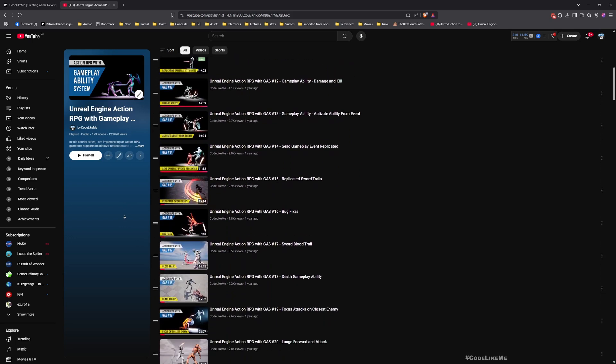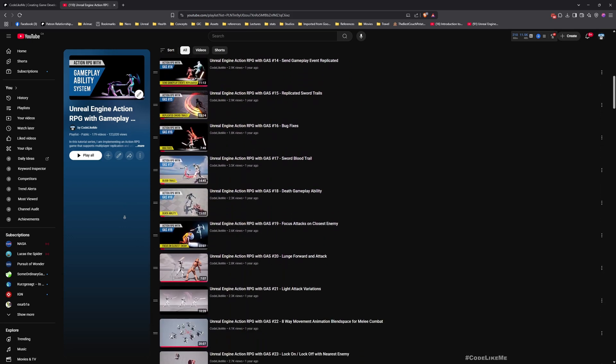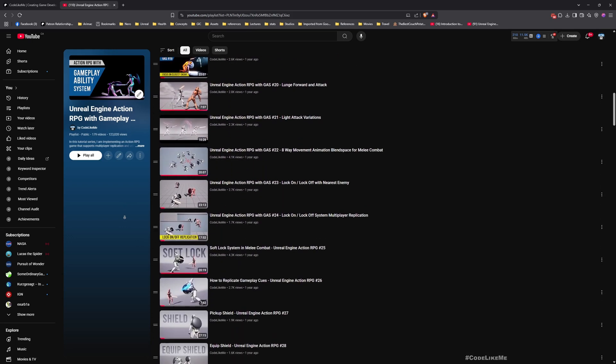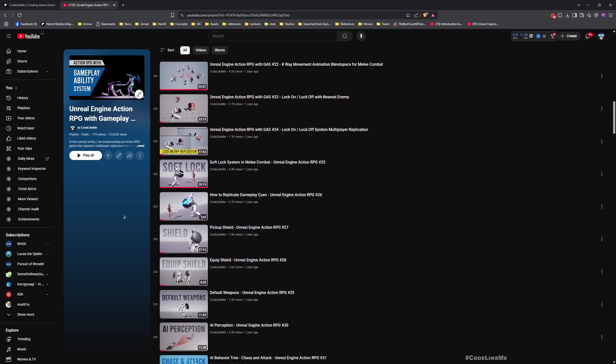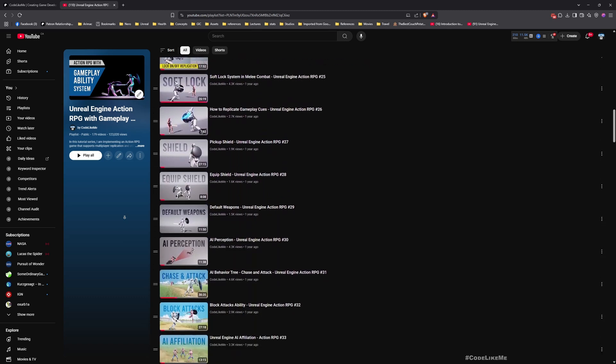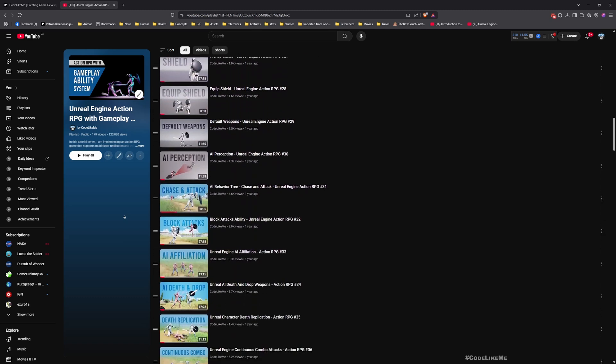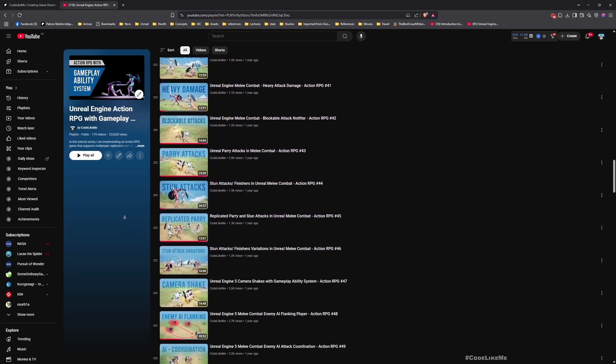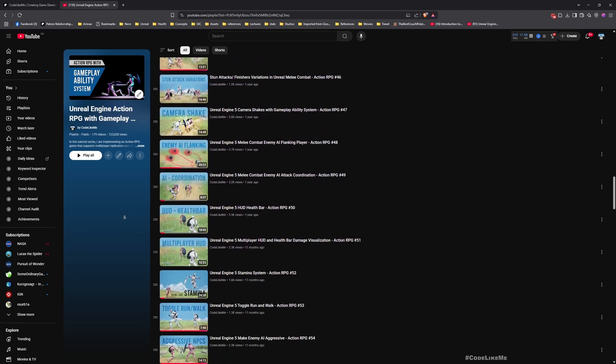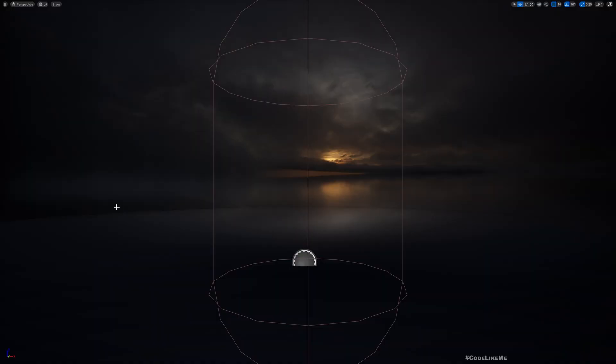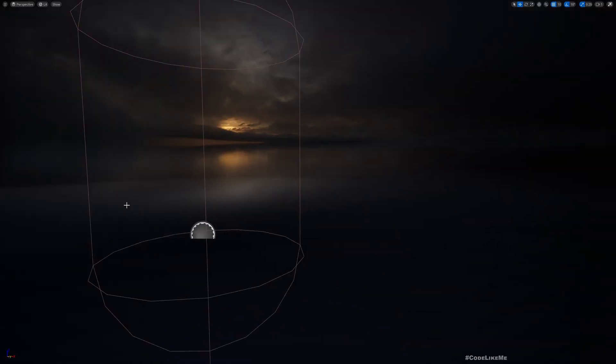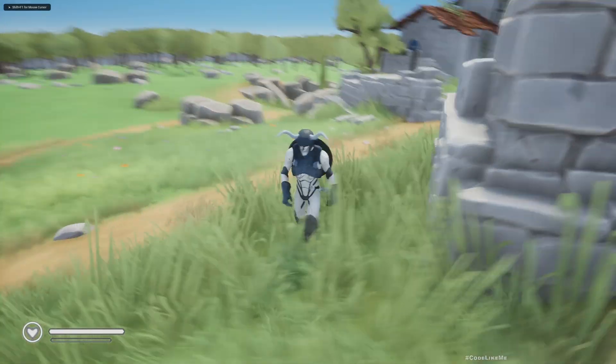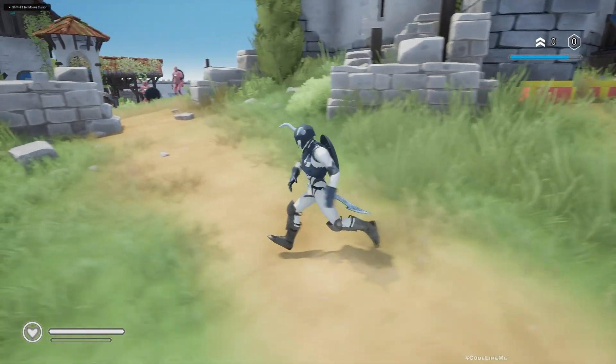Once you become a member, you can access anything without any limits, so feel free to check it out. I'll leave the link in the description below. And here is the full playlist of this series. Everything is explained in detail from scratch here, so you can follow these episodes and implement everything by yourself. Feel free to check it out. I'll leave the link to the full playlist also in the description below. Right, now let's get back to today's tutorial.